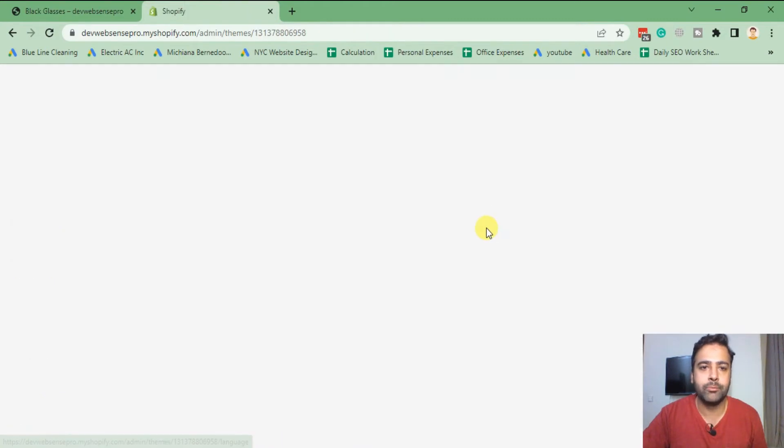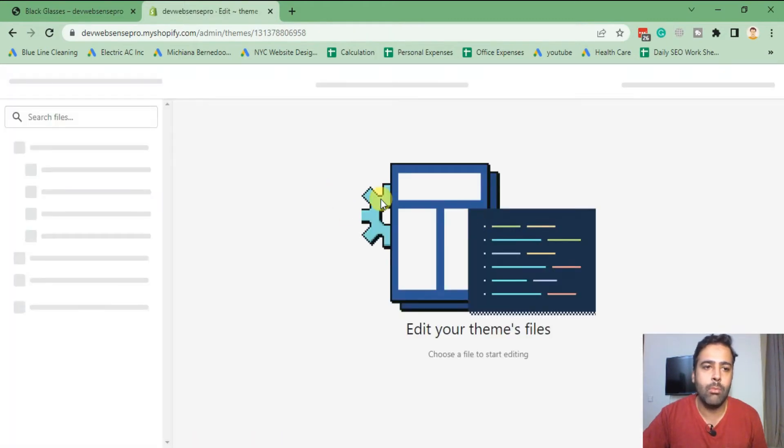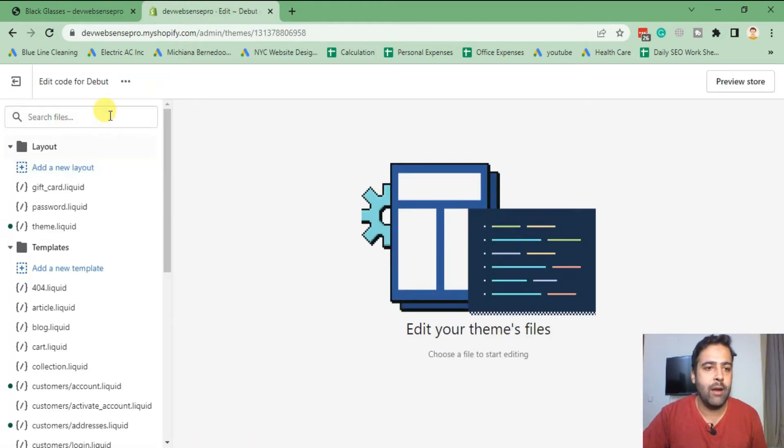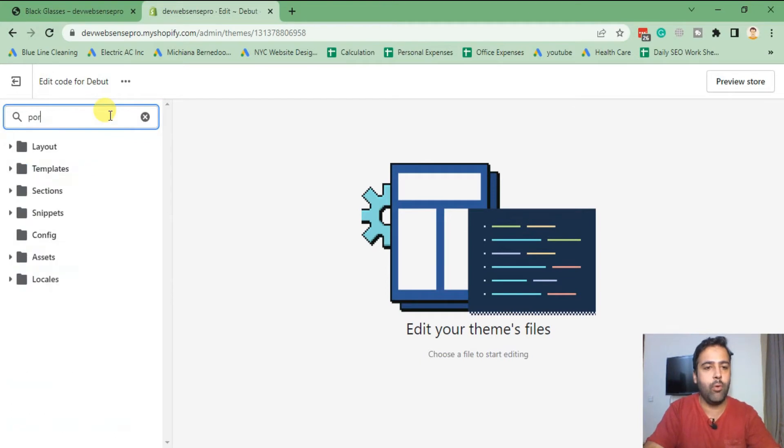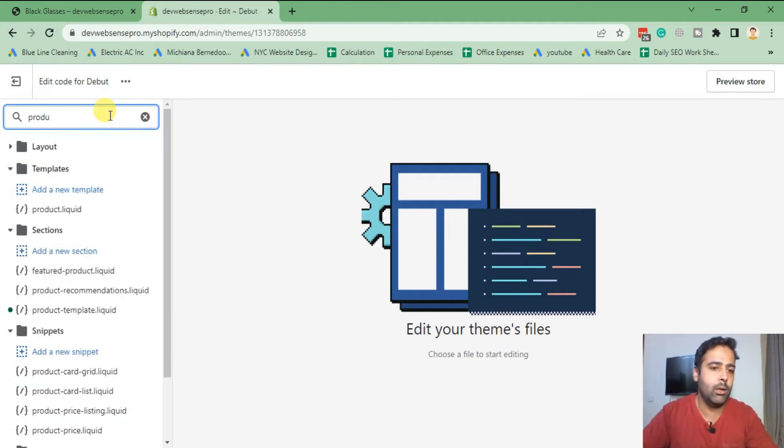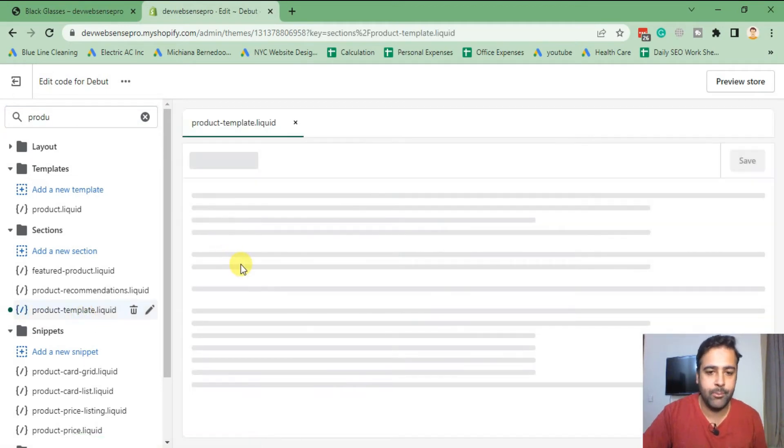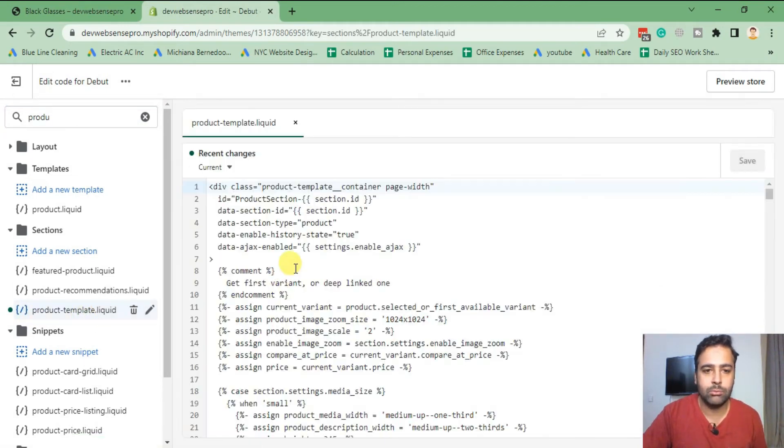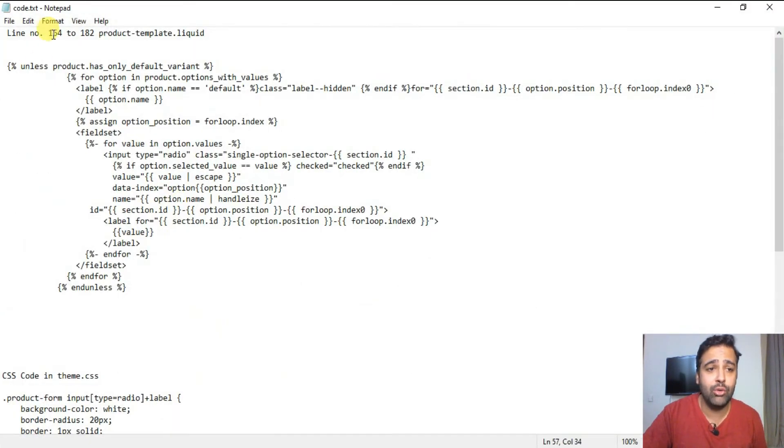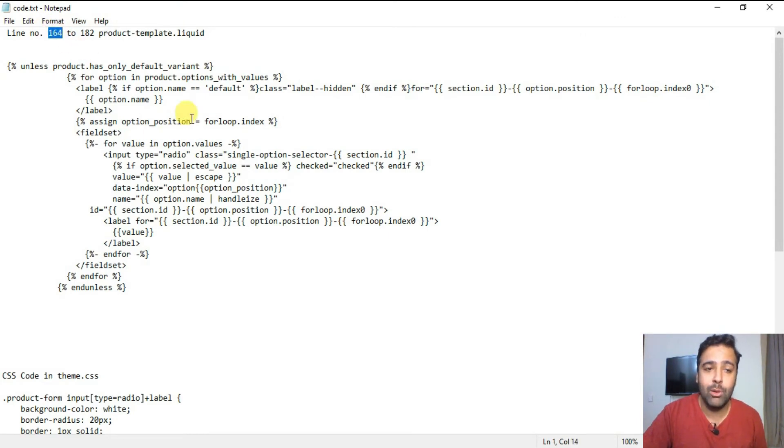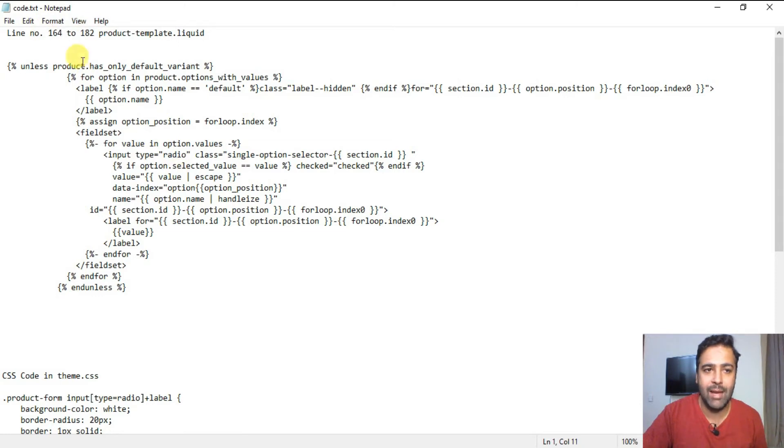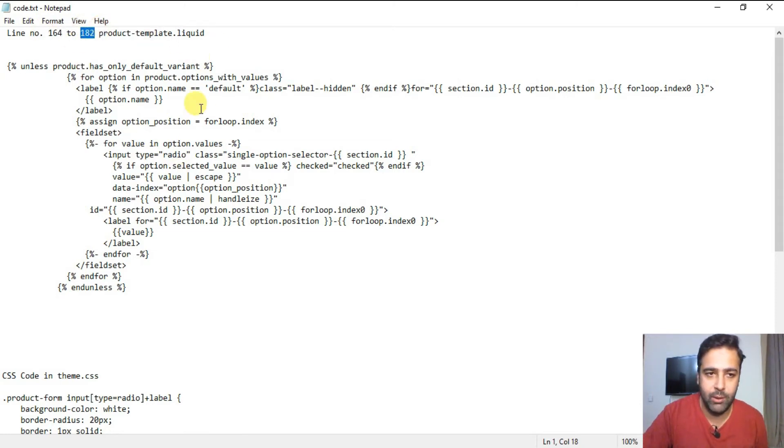And from here I'll search for product-template.liquid file. So that's the file where we will be adding our code. And in this file, you need to go to line number 164, and we will be replacing code from line number 164 to line number 182 in product-template.liquid file.